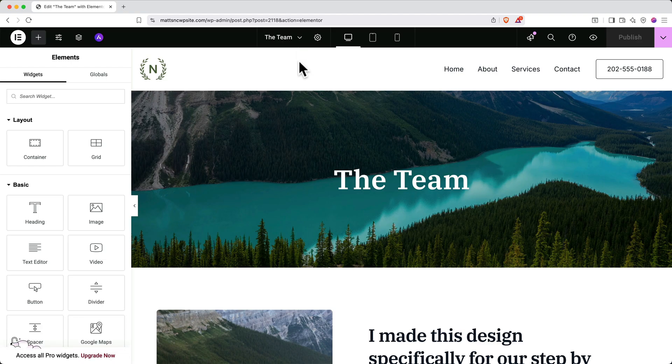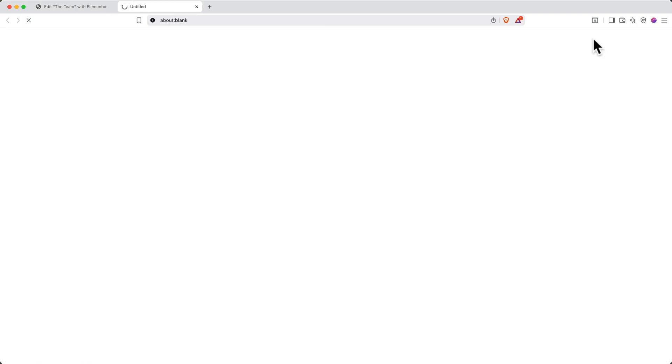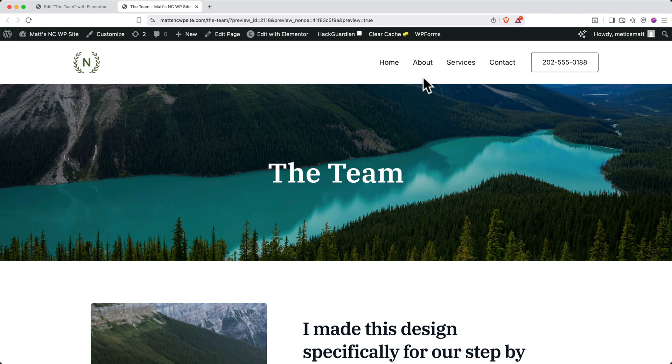To preview this page on your live site, you can go up to the top right and click the eye icon. And there it is. But there's just one problem. This page doesn't show up in our navigation bar. To add this new page to the navigation bar, go up to the top left and click Customize.